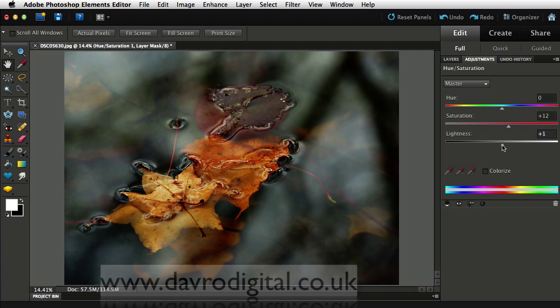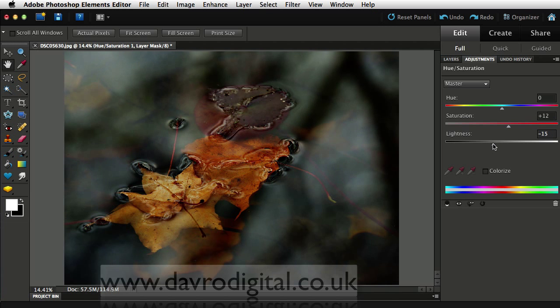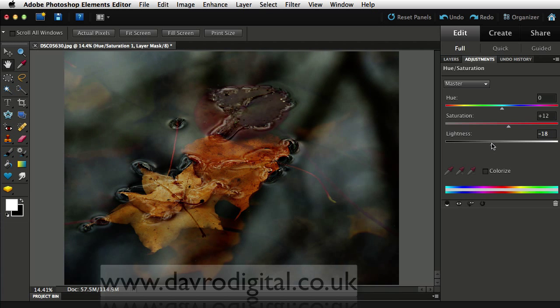Dropping down to the lightness slider, clicking on this. And if we move this to the left, you'll see how we can darken the picture down just a little bit more. Something perhaps in that range there looks, yeah, that's about it.